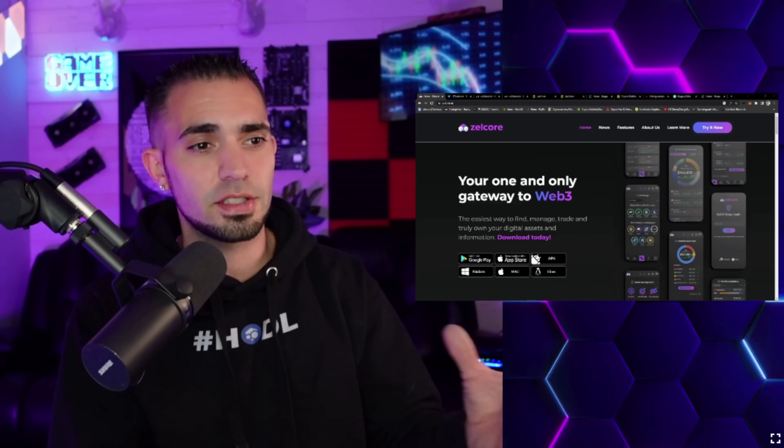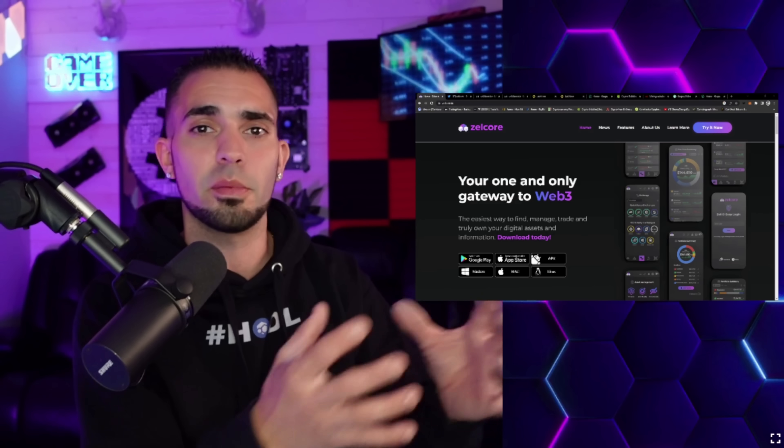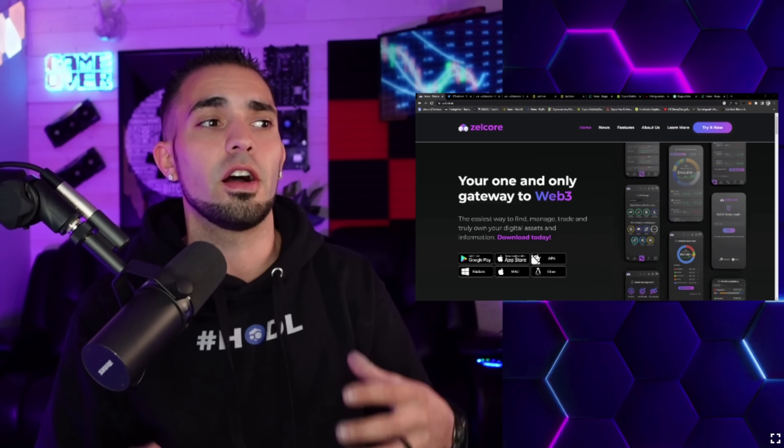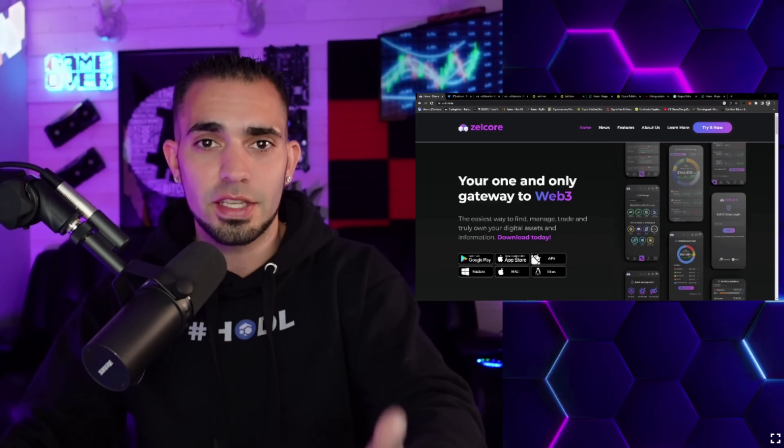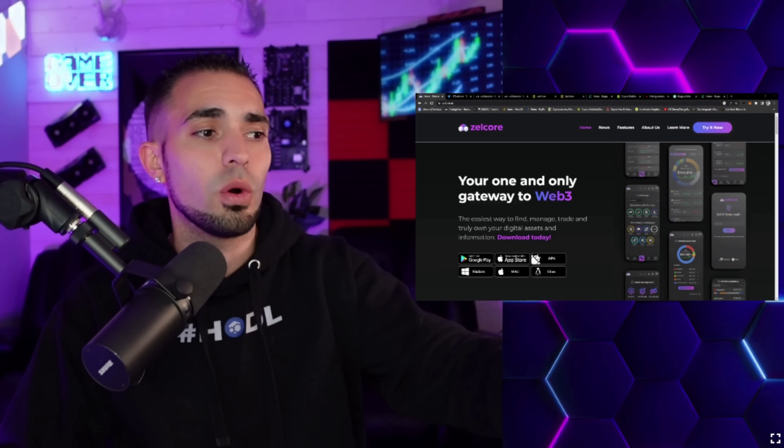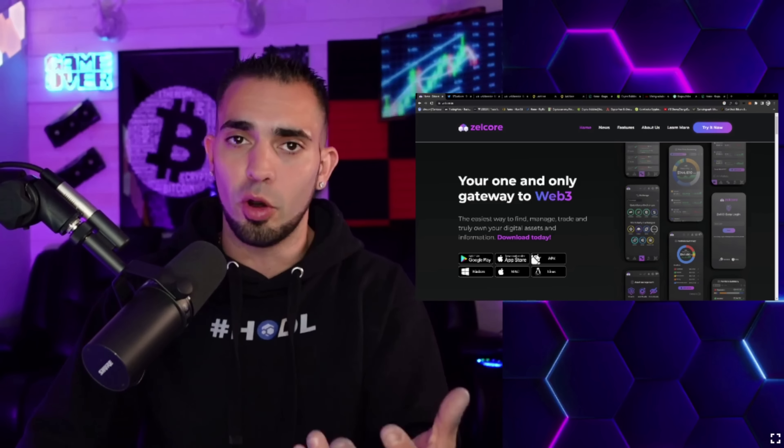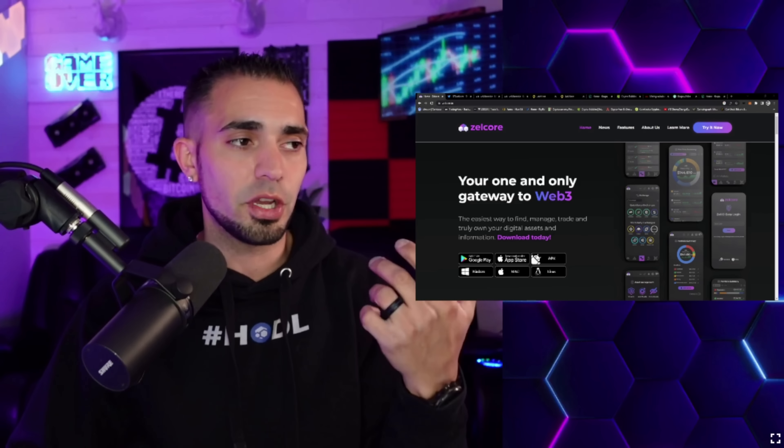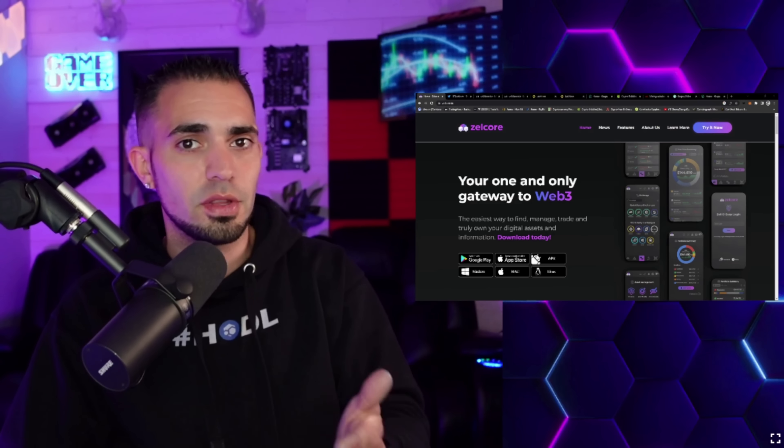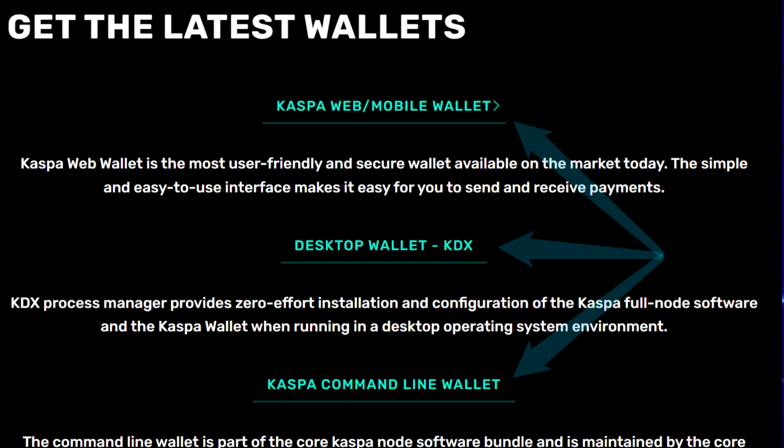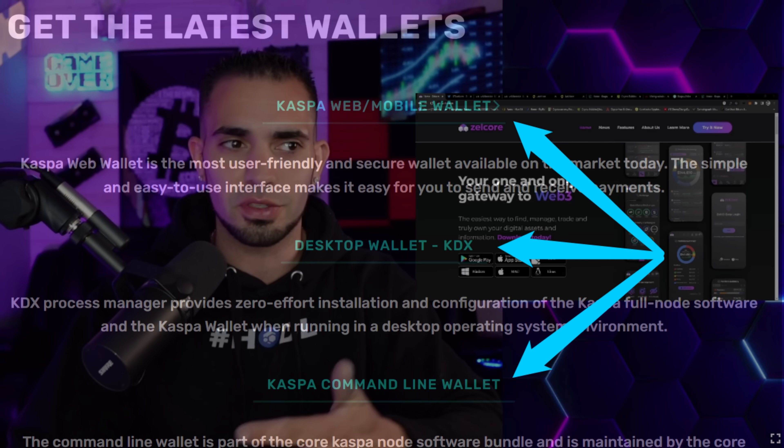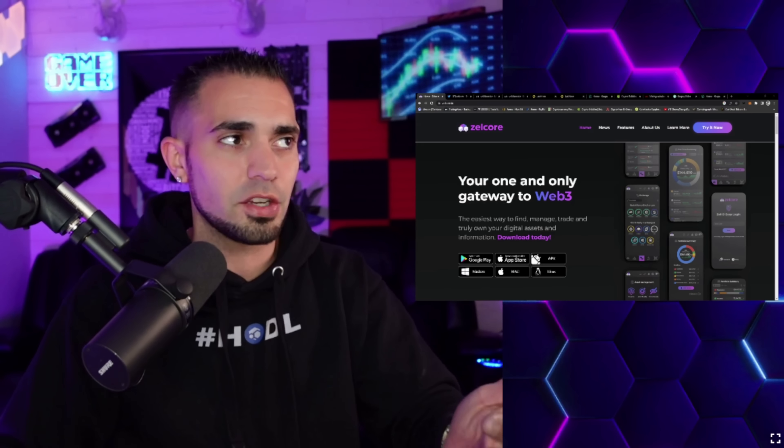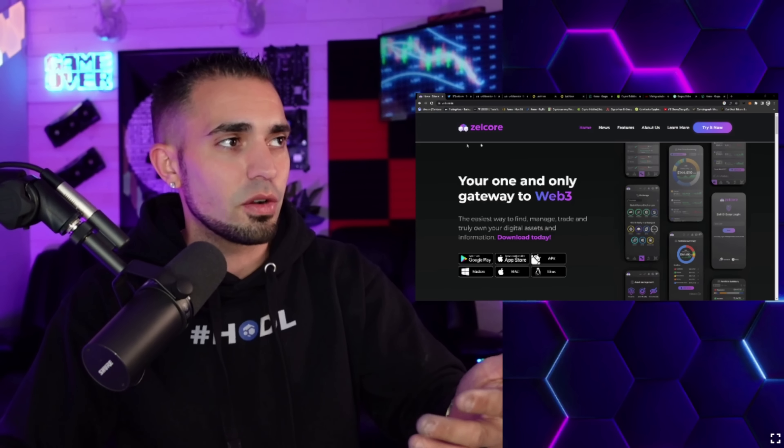I'm going to assume a lot of you guys already know what Zelcore is. It's the Flux native wallet - basically a separate company but they are still intertwined where this is their main wallet and they are part of the Flux ecosystem.